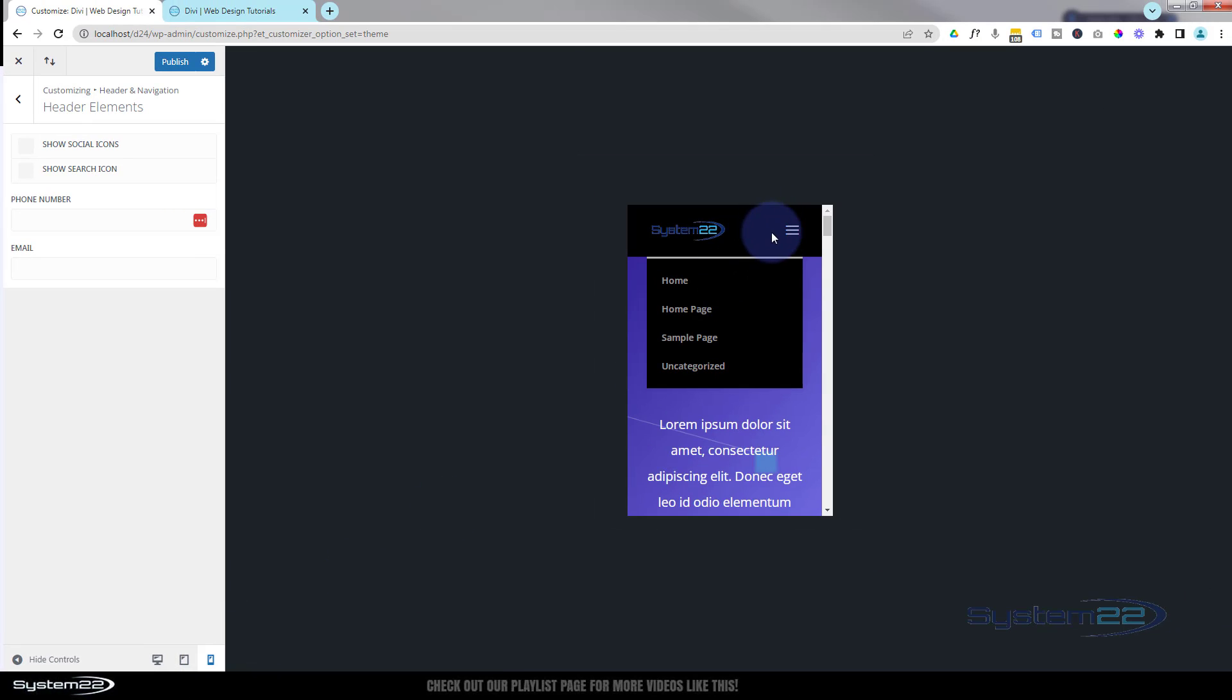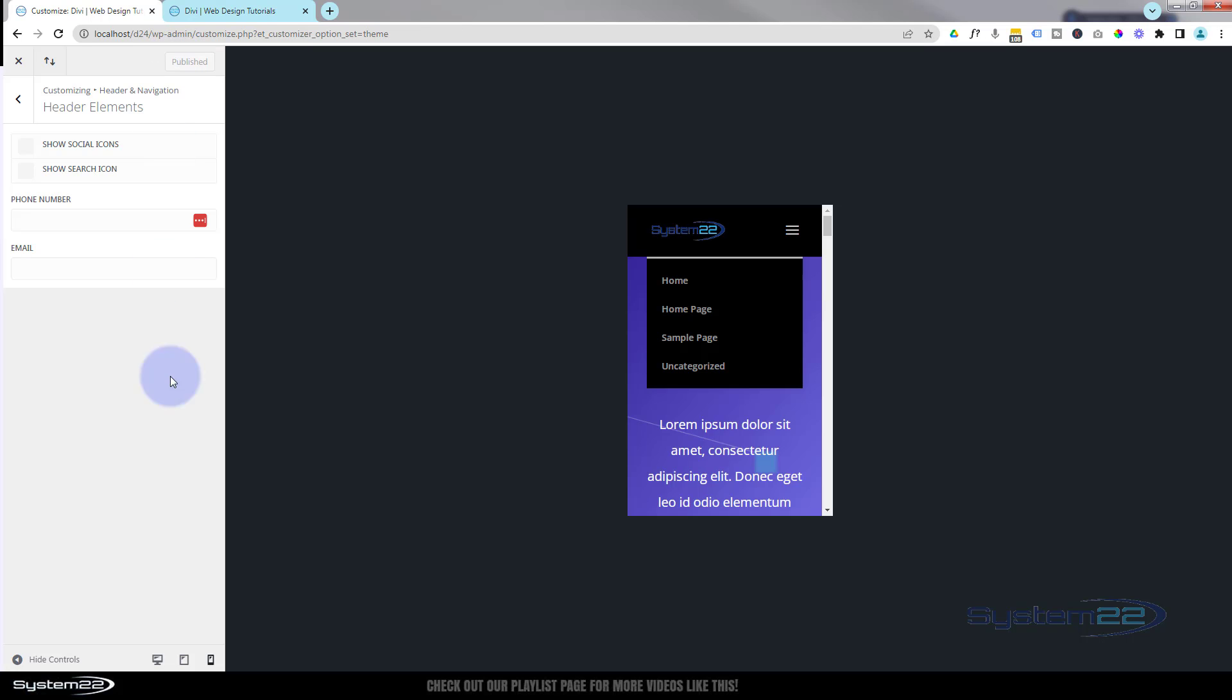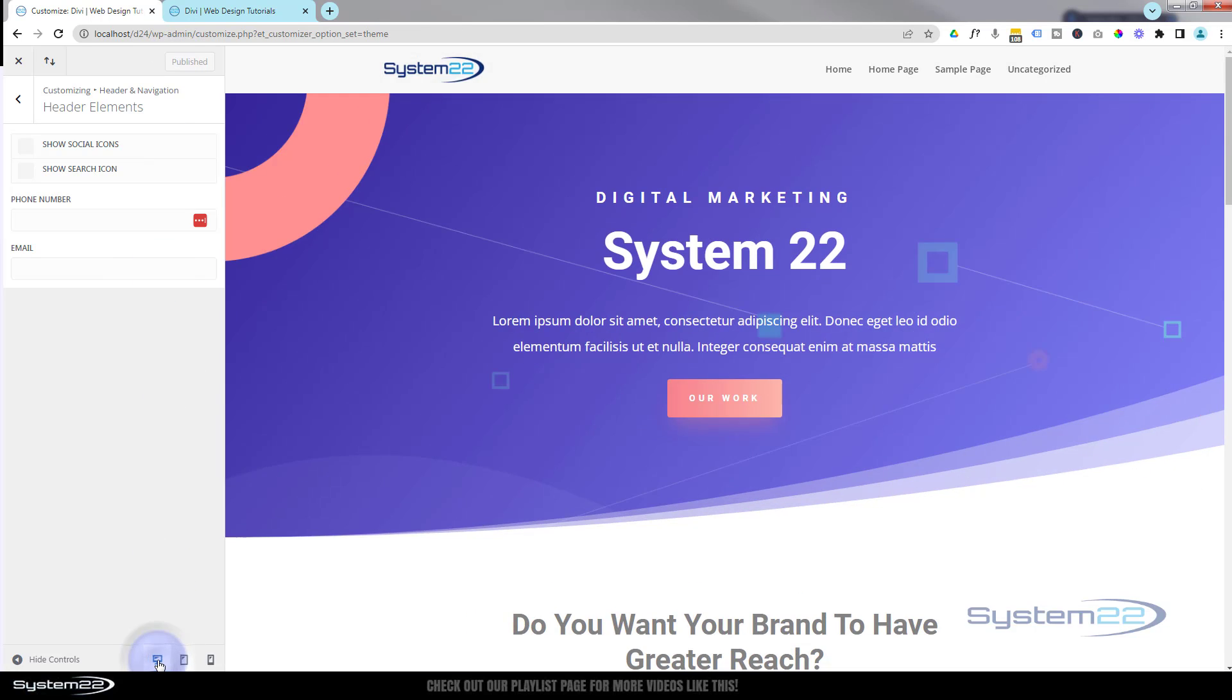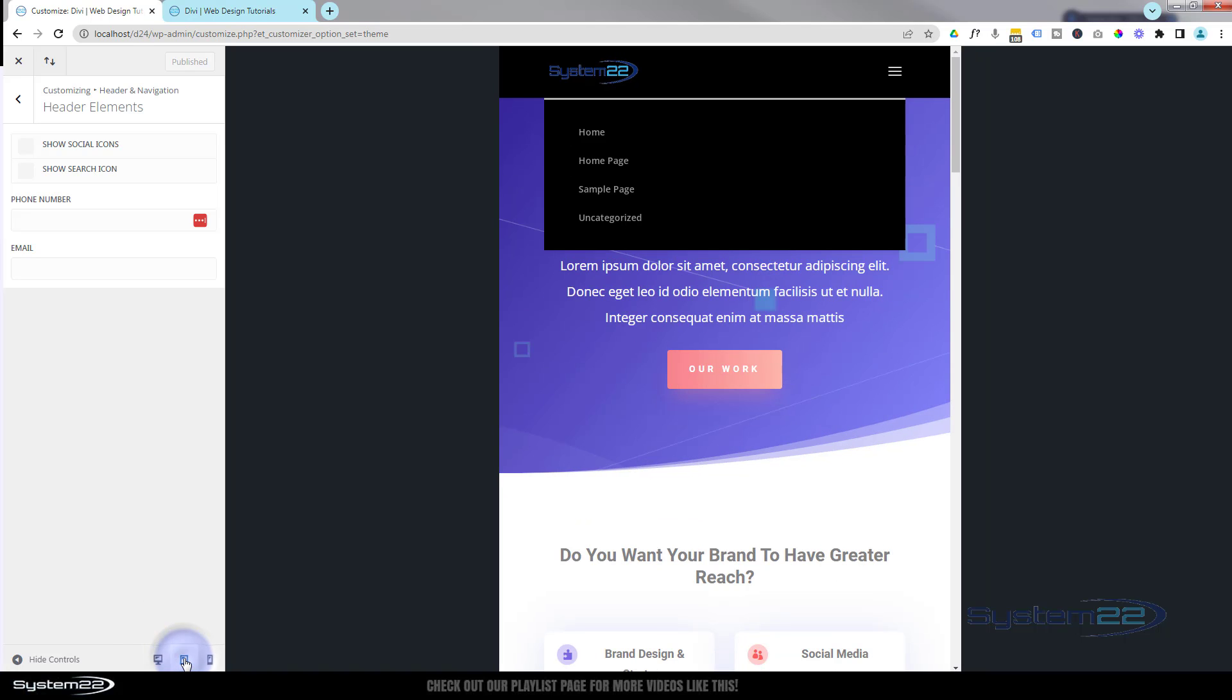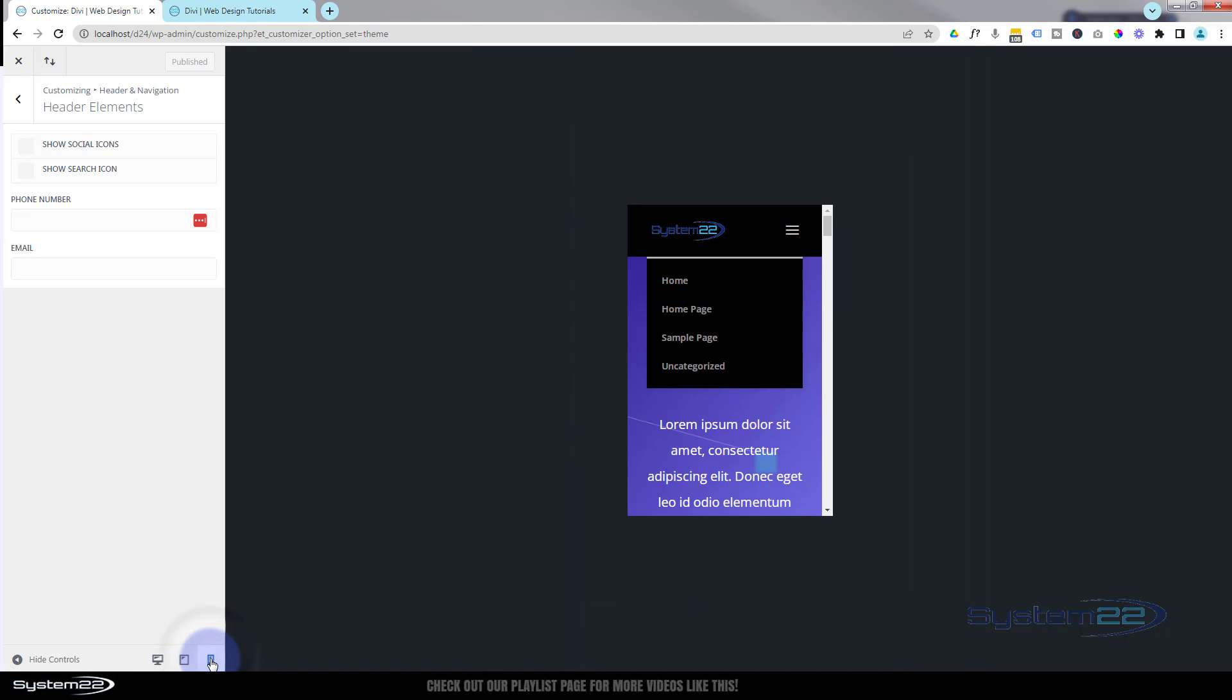We can see there's no little search icon up there. So there you have it, guys. Once you've completed your changes and you're happy, make sure you hit your Publish Changes button. That'll make these changes permanent, and you can go back and check it on desktop, tablet, and mobile.